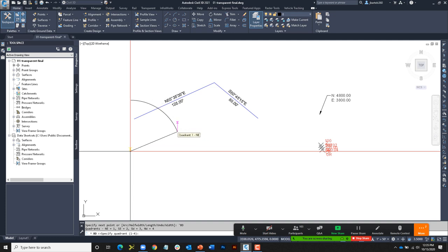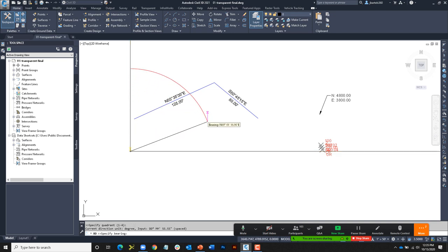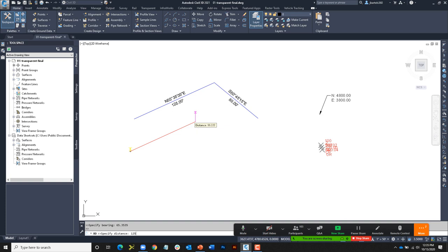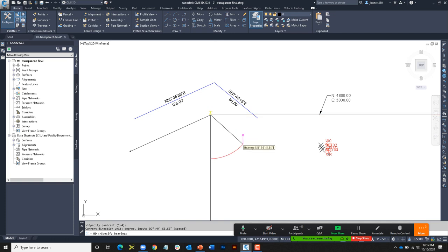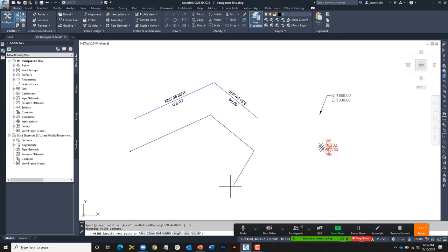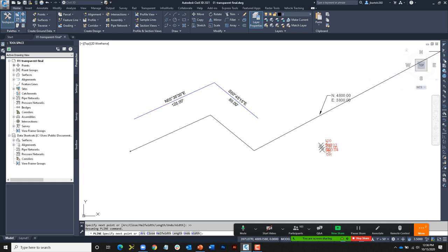I'll click to access the bearing-distance command, and now within Polyline I can choose a quadrant. I'll click on screen to select quadrant one since we're in the northeast, and then my bearing is 65.3535 — that's how we enter bearings in Civil 3D, where the decimal represents degrees. I'll enter the length 125 and press Enter. That line has been replicated. I'm still in the transparent command, so I can do the next line. I'll click quadrant two, bearing 50.4515, distance 80, and press Enter. Pressing Escape cancels out of the transparent command and returns me to the Polyline command.